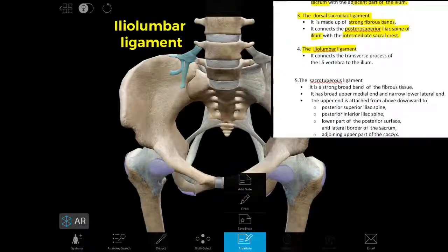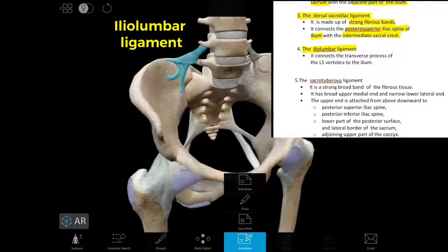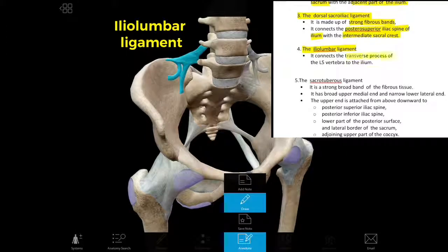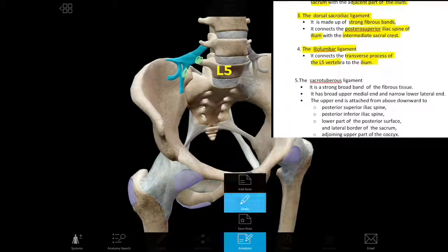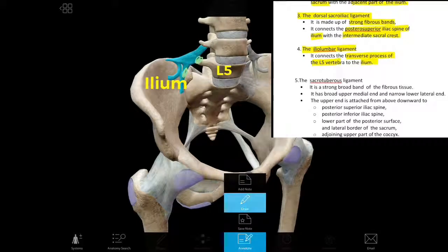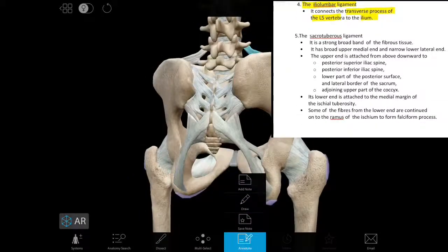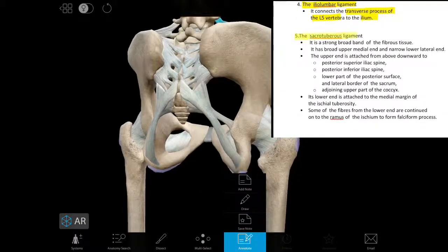The fourth ligament is the iliolumbar ligament. It connects the transverse process of the L5 vertebra with the ilium.